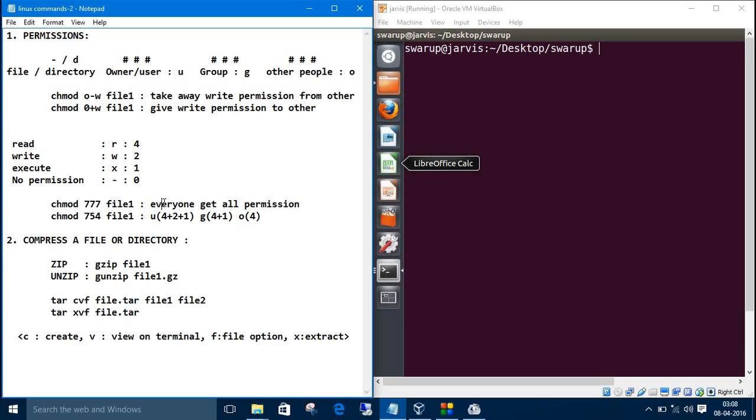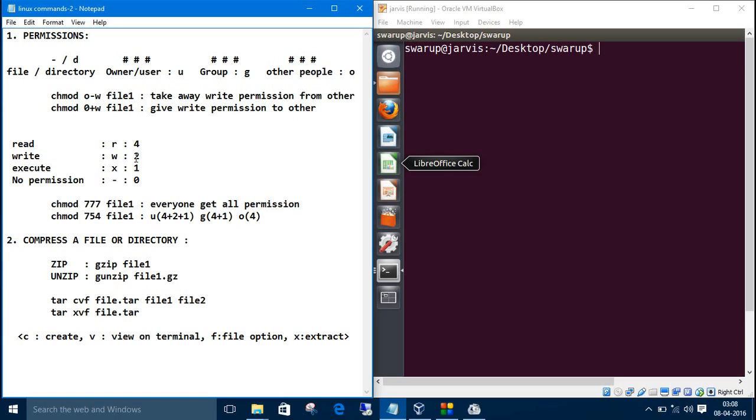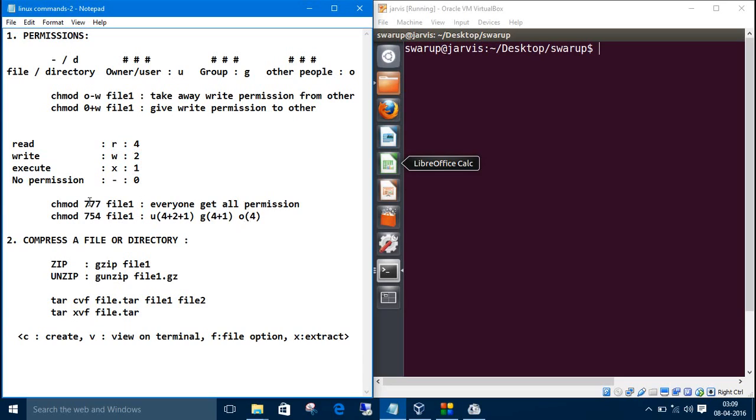Let me break down this one for you. chmod 754 and filename. The first one is for user, second one is for group, and third one is for others. 7 means 4 plus 2 plus 1, so user has all the permissions: read, write and execute. 5 means 4 plus 1, read plus execute. Group has read and execute permission. And others have 4, which means read permission. If I give chmod 777, it means give everyone all the permissions.